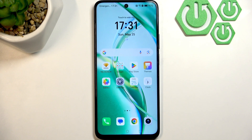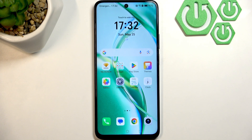Hello everybody, welcome back to the Horror Reset Info channel. In today's video, I'll show you how you can easily fix the low volume problem on your Honor 200 smartphone.